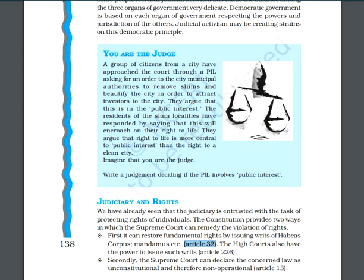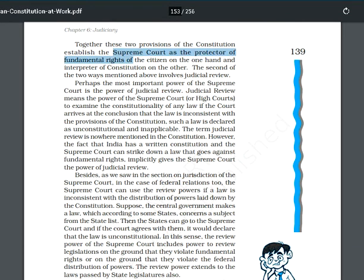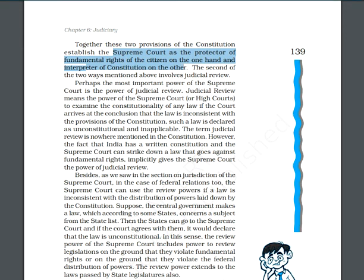The Supreme Court can declare any law unconstitutional. If it finds that a particular law is inconsistent with the Constitution of India, that law can be made non-operational. This means the Supreme Court performs two roles: on one hand it is the protector of fundamental rights of citizens, and on the other hand it is also the interpreter of the Constitution. If any law has not been made according to the Constitution, in that condition the Supreme Court declares that particular law non-operational.